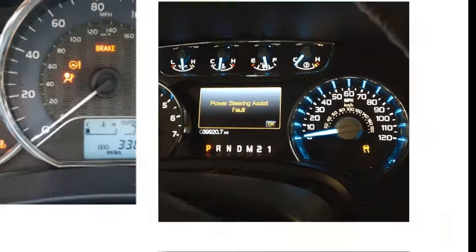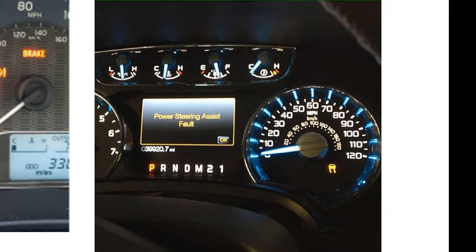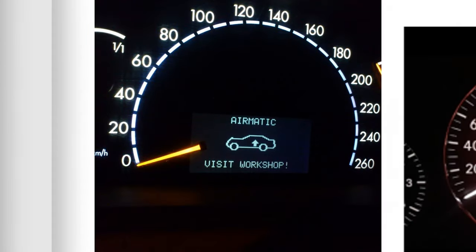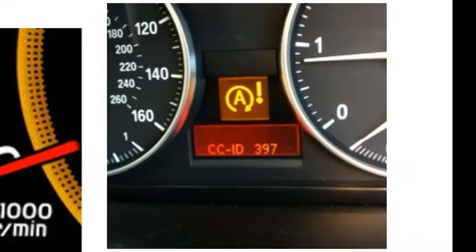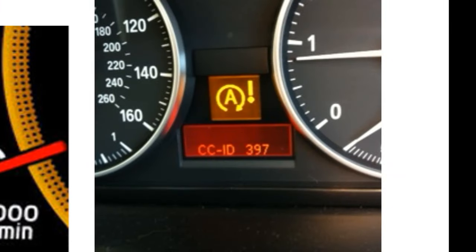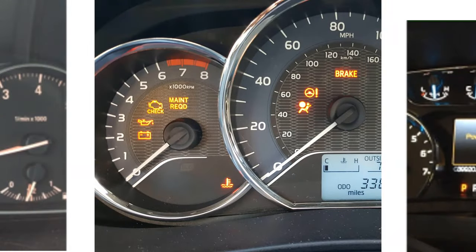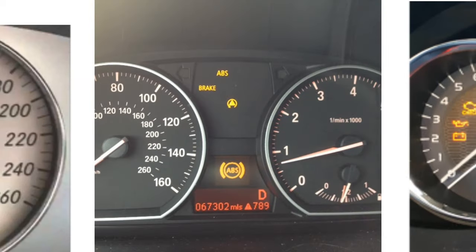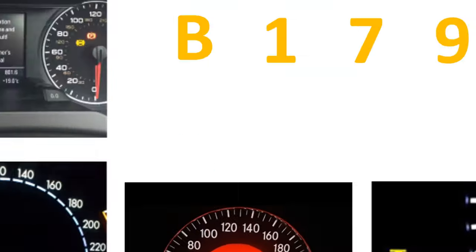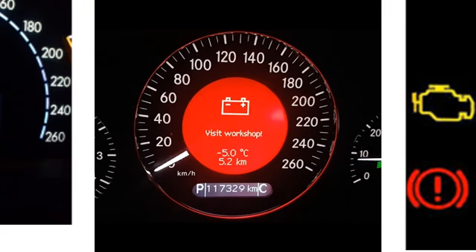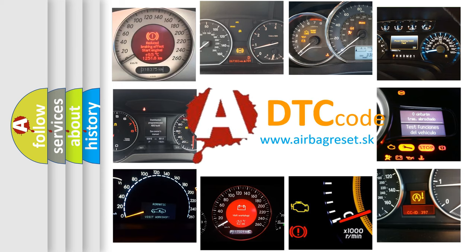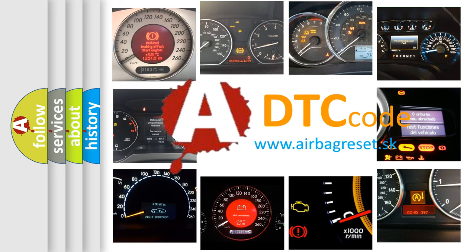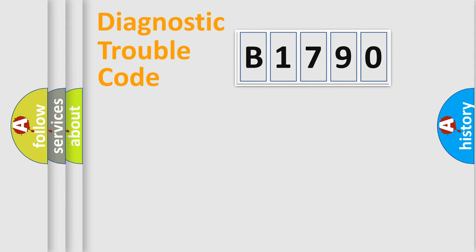Welcome to this video. Are you interested in why your vehicle diagnosis displays B1790? How is the error code interpreted by the vehicle? What does B1790 mean, or how to correct this fault? Today we will find answers to these questions together.